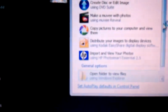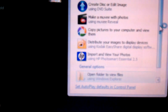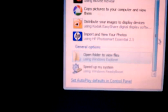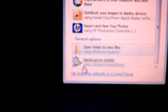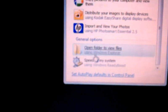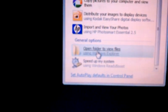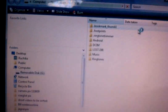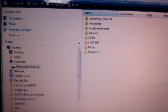And the phone has been recognized as a USB drive. I can open folders to view files. I'll open Windows Internet Explorer.